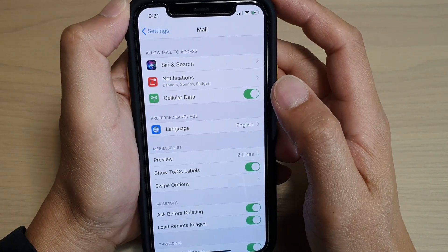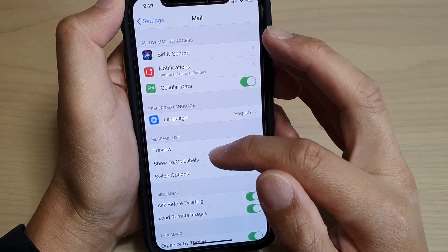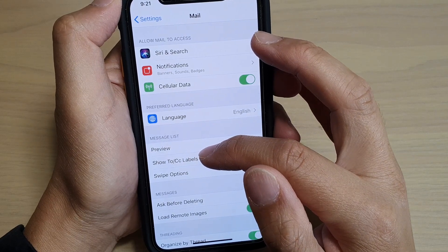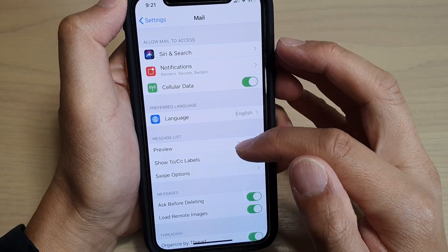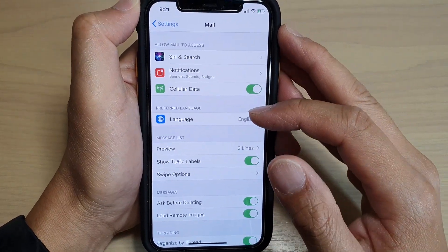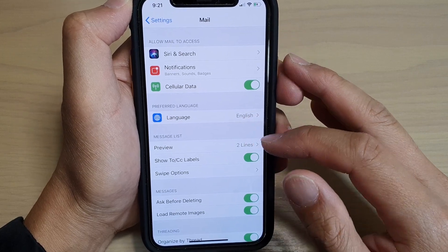How to enable or disable your mail message list show To/CC labels on iPhone 11 or the 11 Pro running iOS 13.